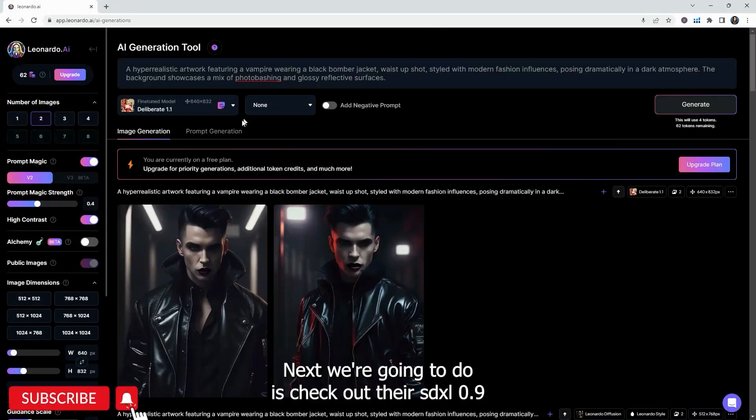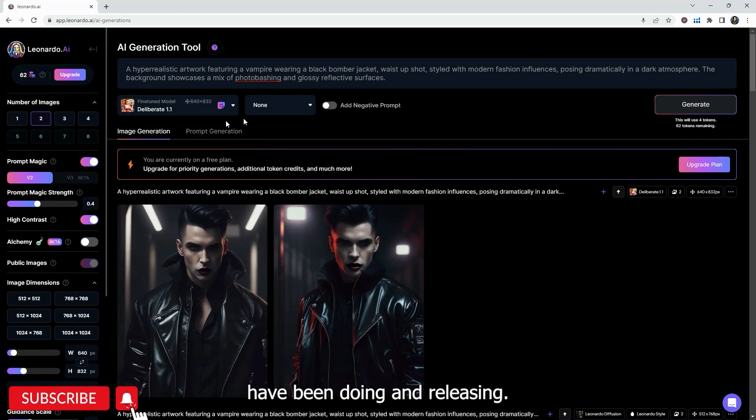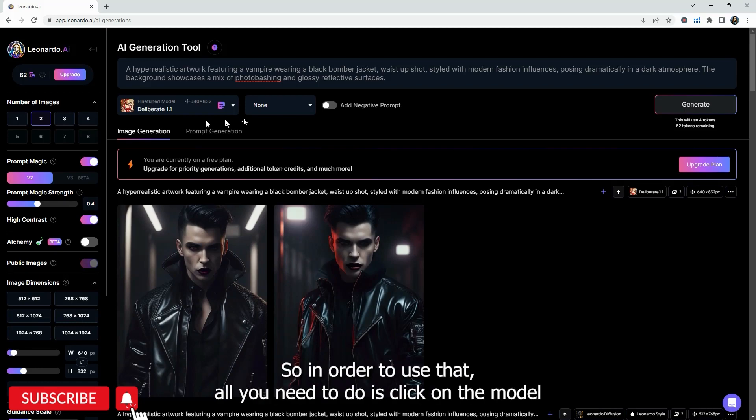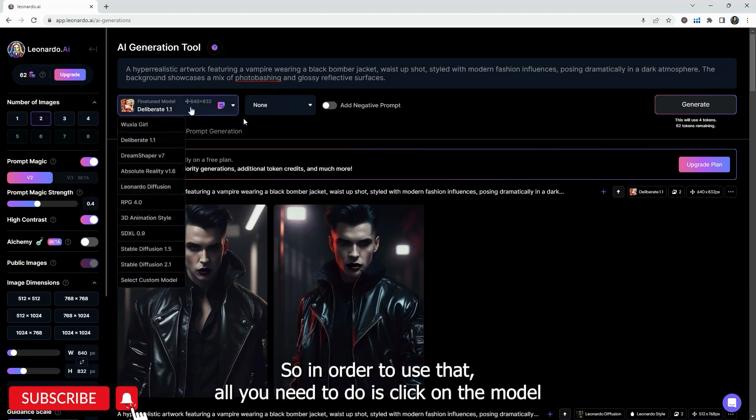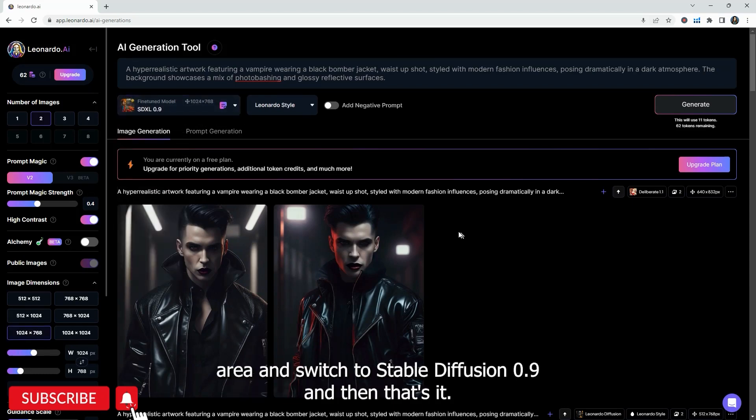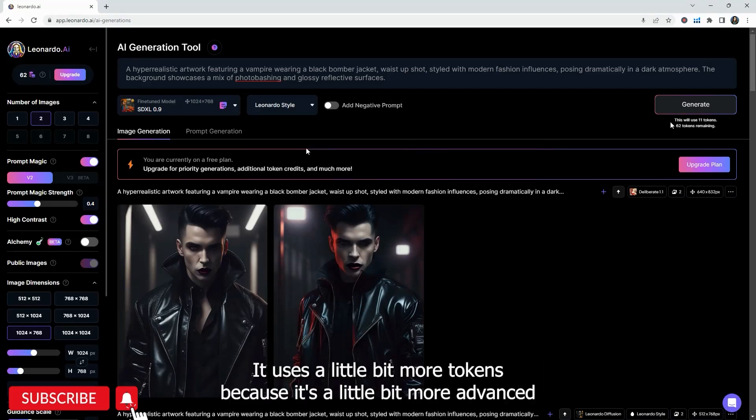Next, what we're going to do is check out their SDXL 0.9. That is the latest update that a lot of other programs have been doing and releasing and it really changes the game in terms of your output. So in order to use that, all you need to do is click on the model area and switch to SDXL 0.9. And then that's it. It's already there for you to use.